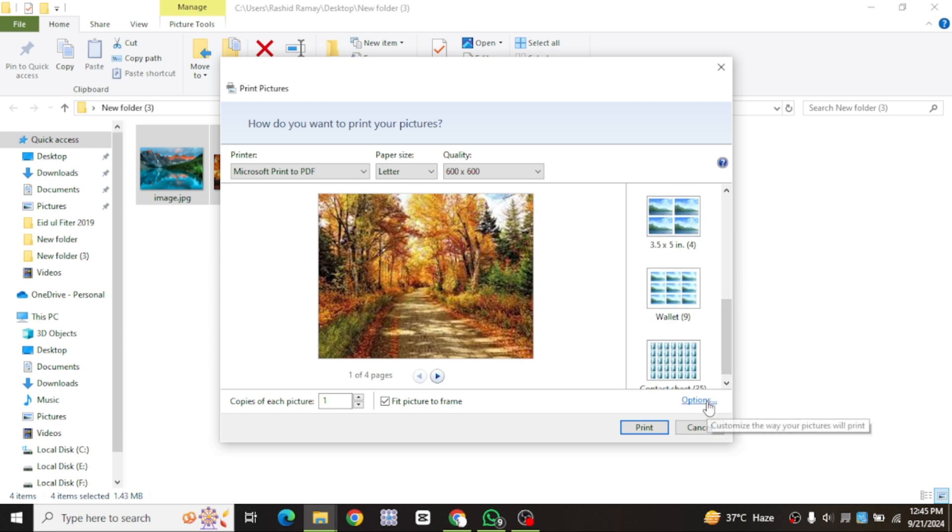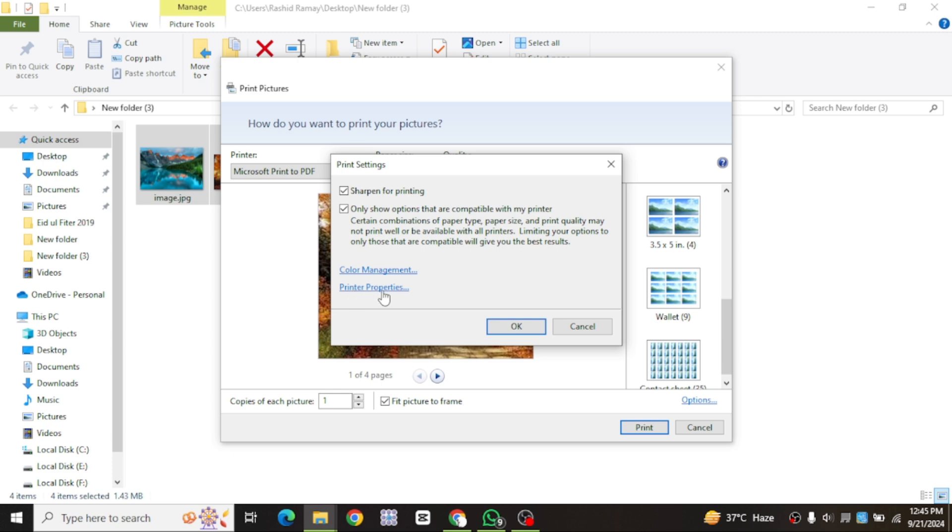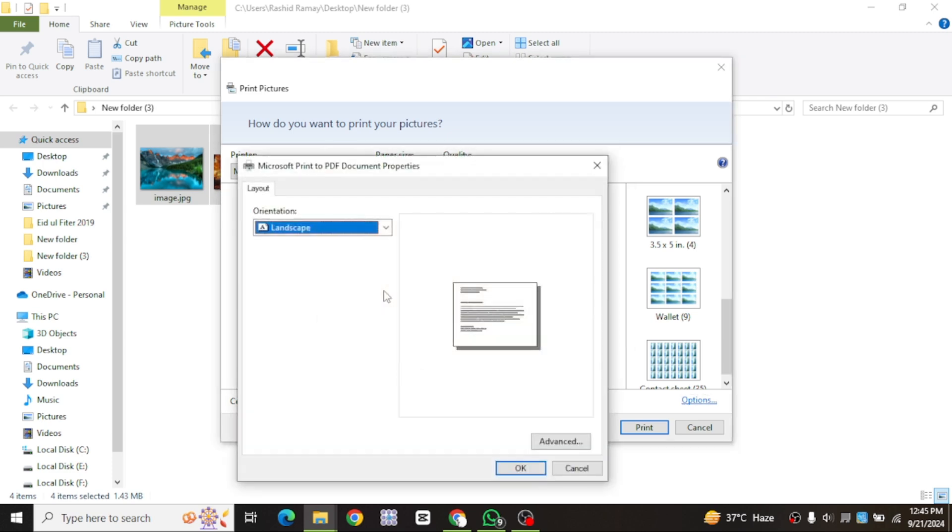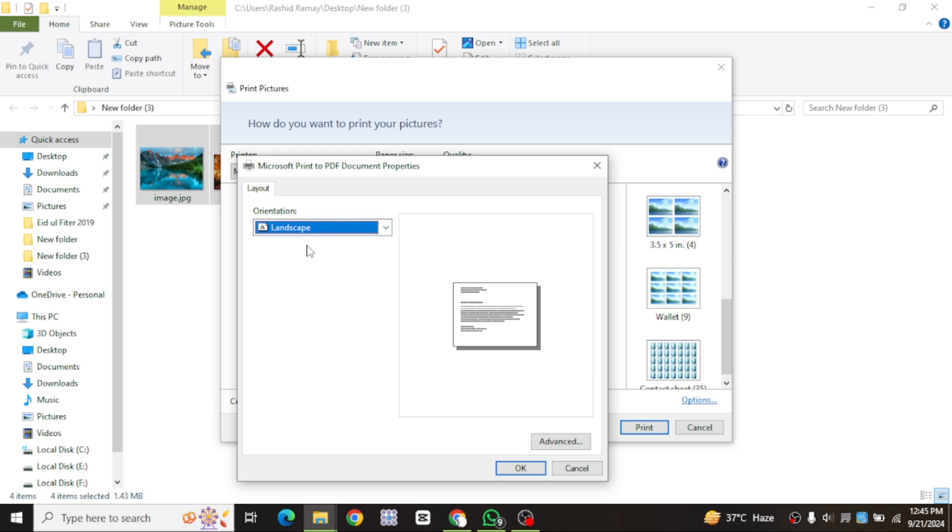If you need to make any other changes, you can adjust them here. For example, you can go to printer properties to change the orientation to landscape or portrait, depending on how you want the PDF to look.